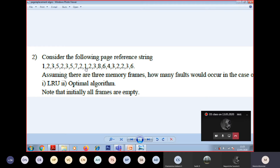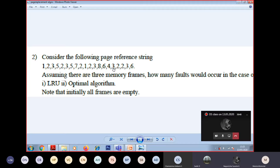Next is 2 - should I replace 2? No, because 2 is already present. What about 3? Replace 7 by 3. So what is the structure of your physical memory? 1, 3, 2. Next is 6, what do I have to replace? 1. Then what is the structure of your physical memory? 6, 3, 8? Next is 4, what do I have to replace? 3.